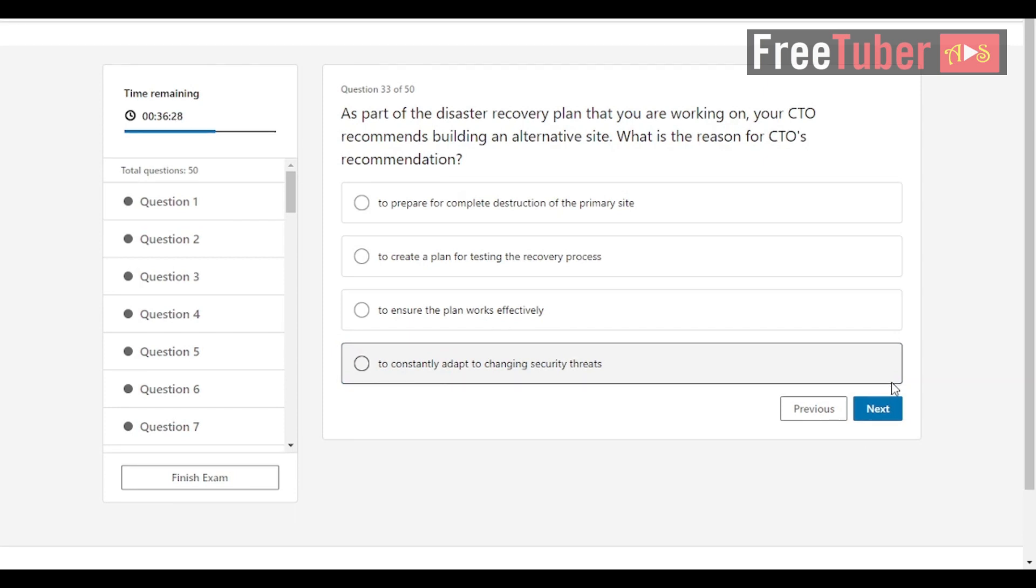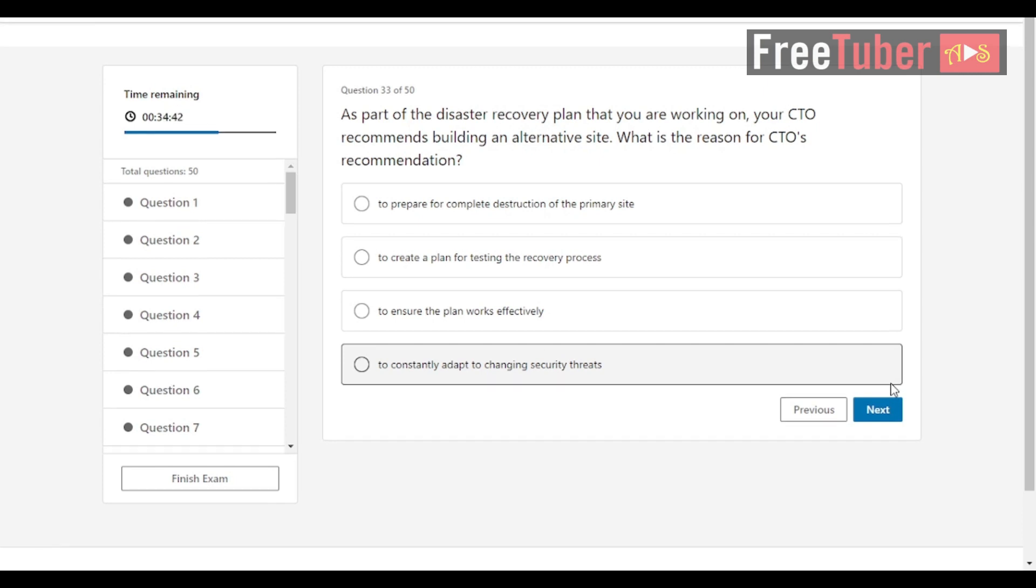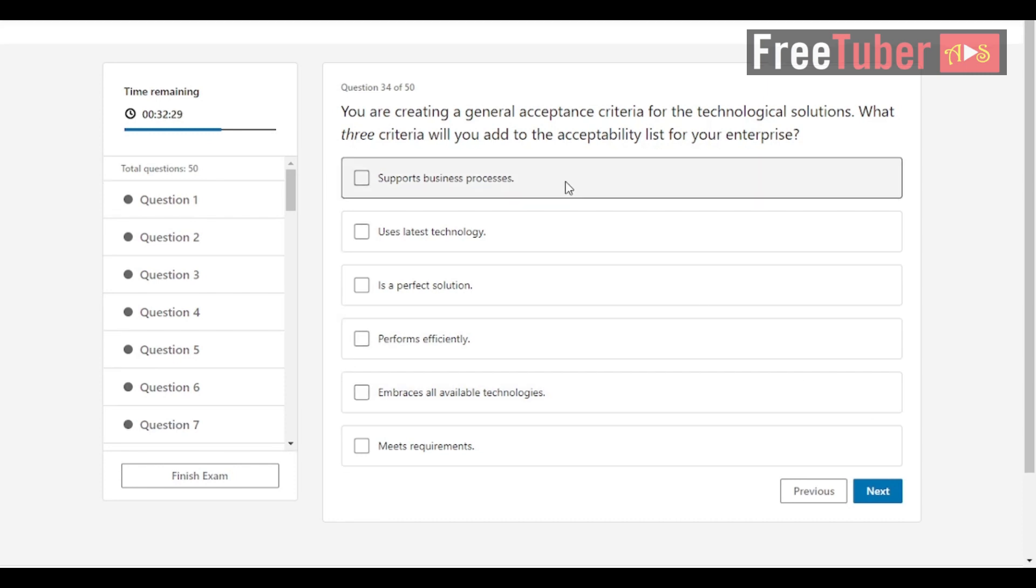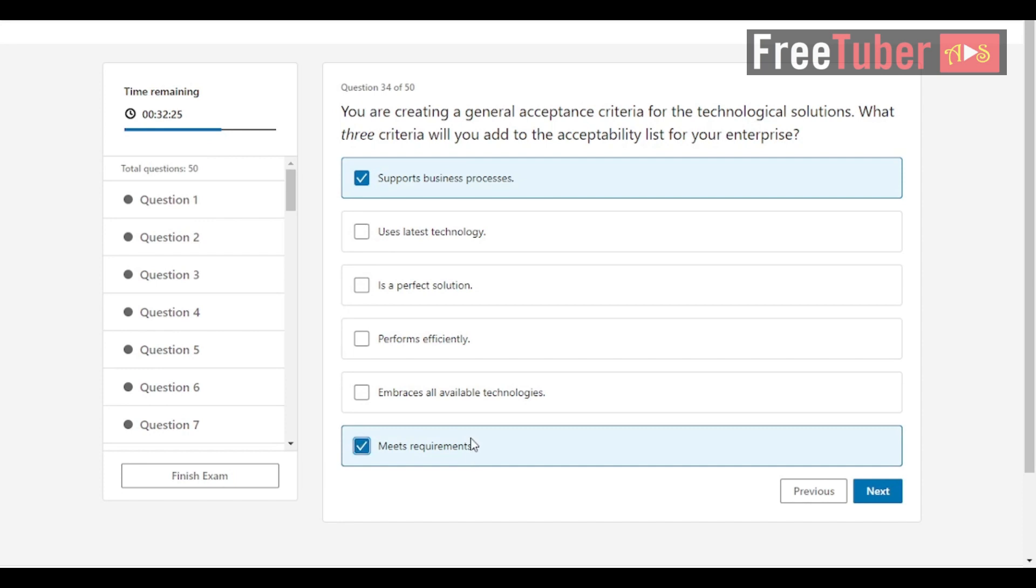Question 33: As part of the disaster recovery plan that you are working on, your CTO recommends building an alternative site. What is the reason for CTO's recommendation? The answer is to prepare for complete destruction of the primary site. Question 34: You are creating a general acceptance criteria for the technological solutions. What three criteria will you add to the acceptability list for your enterprise? The answers are supports business processes, performs efficiently, and meets requirements.